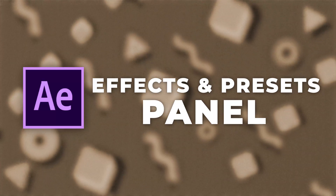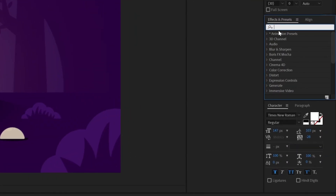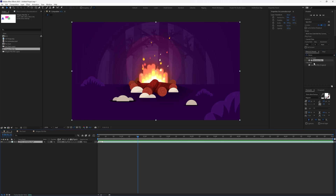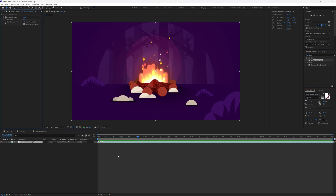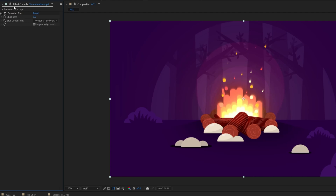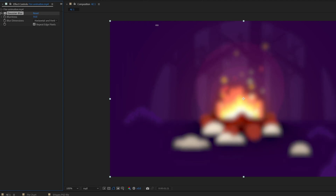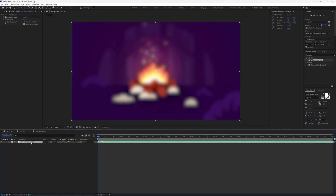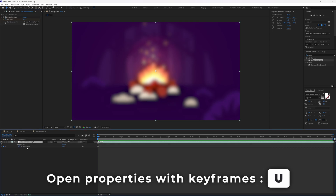Next is the Effects and Presets panel. Here you can search for any effect already loaded in After Effects. Let's apply some blur on this video clip — let's search for Gaussian Blur and apply this effect. Select the layer and double-click on it. Once you apply the effect, in the Effects Control panel you can see the Gaussian Blur effect is already applied to the fire animation video clip. From here we can customize the effect — we're going to increase the blur value to add some blur. And now you can see it's adding some blur in the scene.